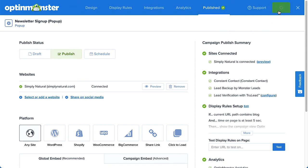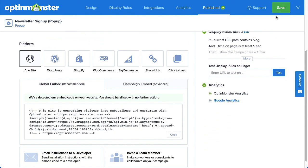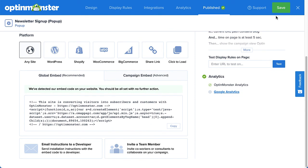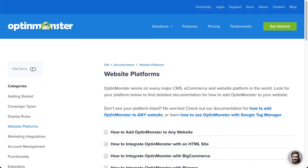If you've not yet added the OptinMonster embed code to your site or activated our WordPress plugin, then you have one more important step to take. The platform section of the page contains all the code or instructions you will need to connect OptinMonster to your website. Check out our documentation for complete details — I've left a link in the description.